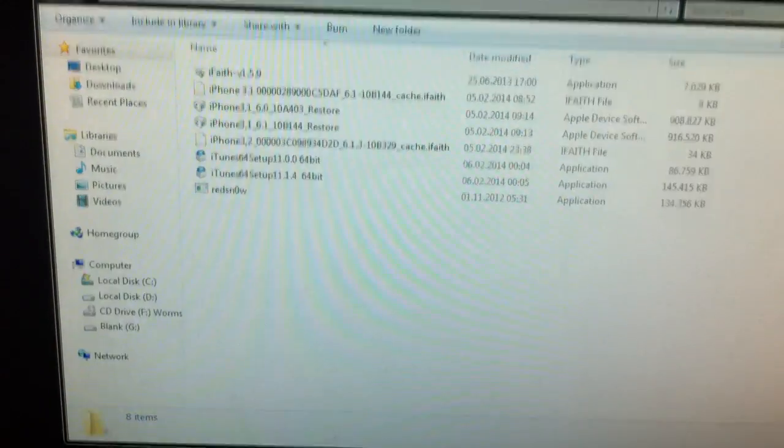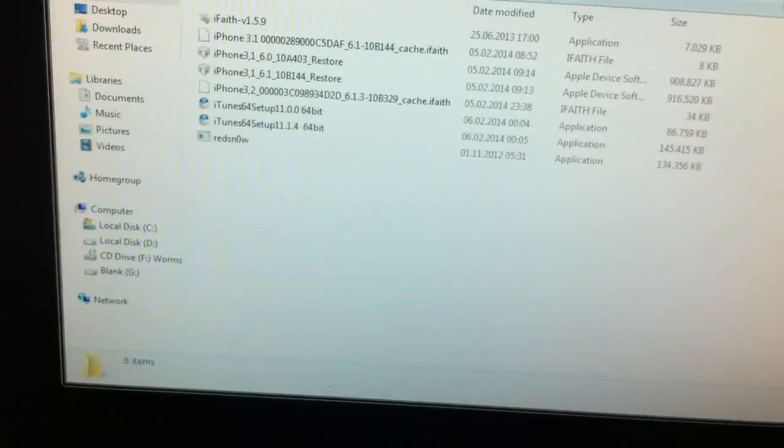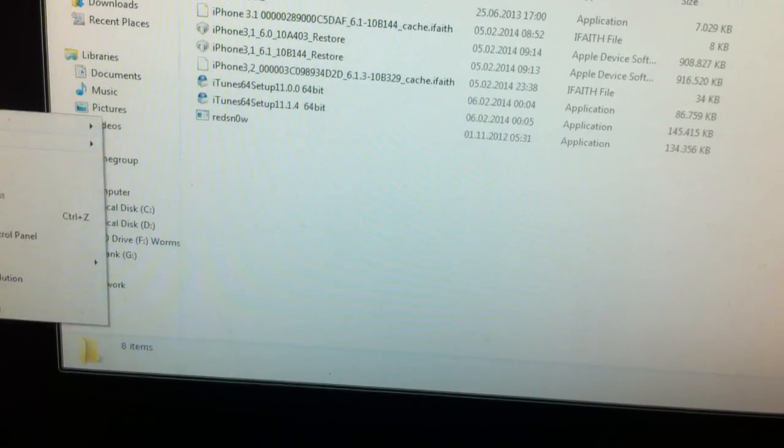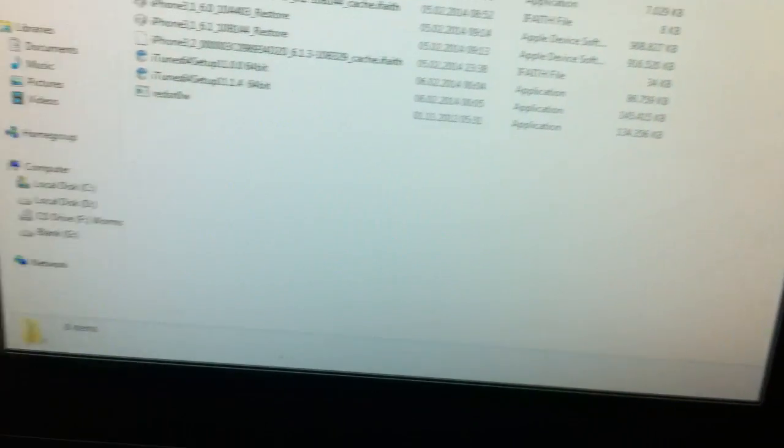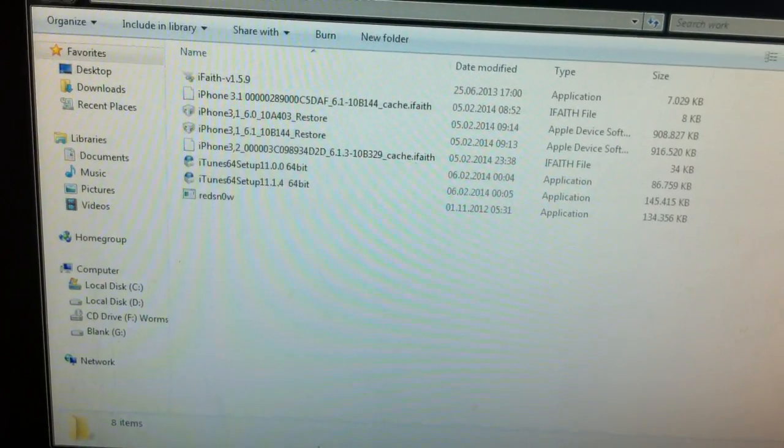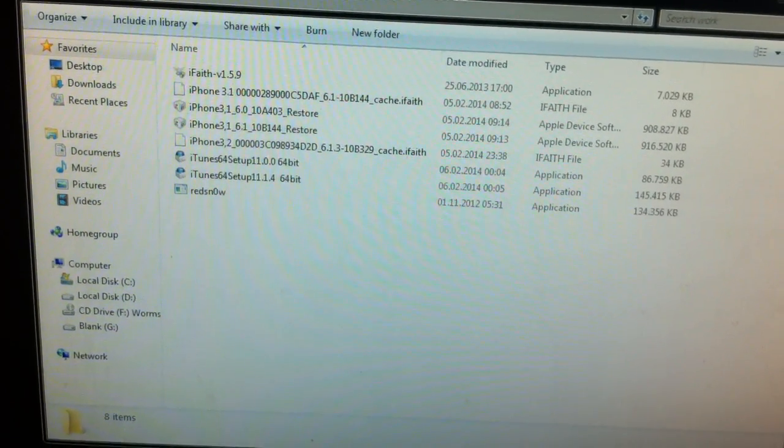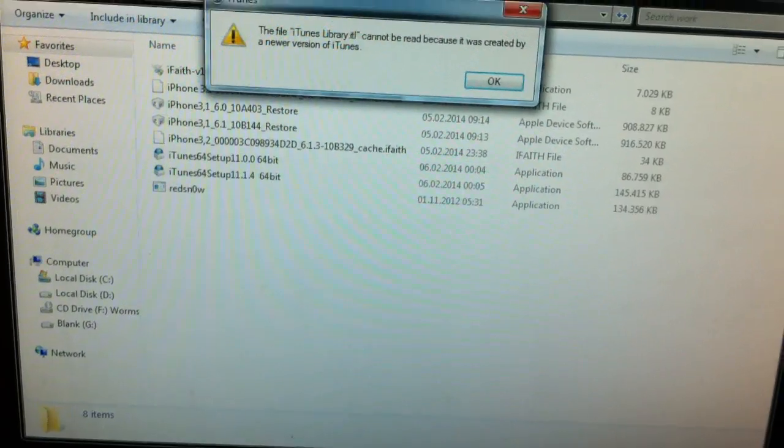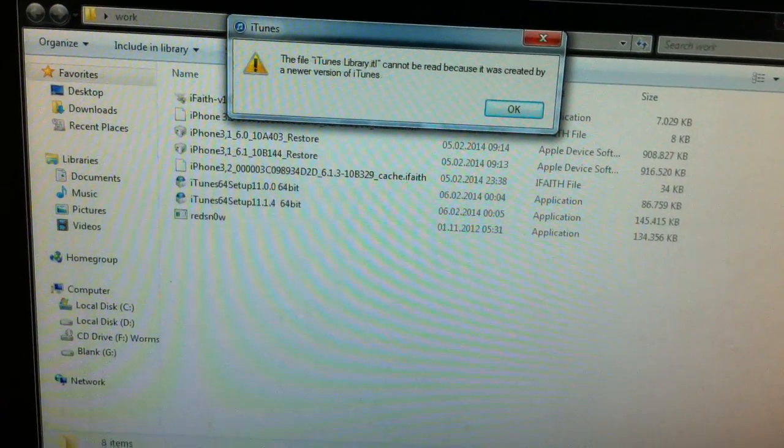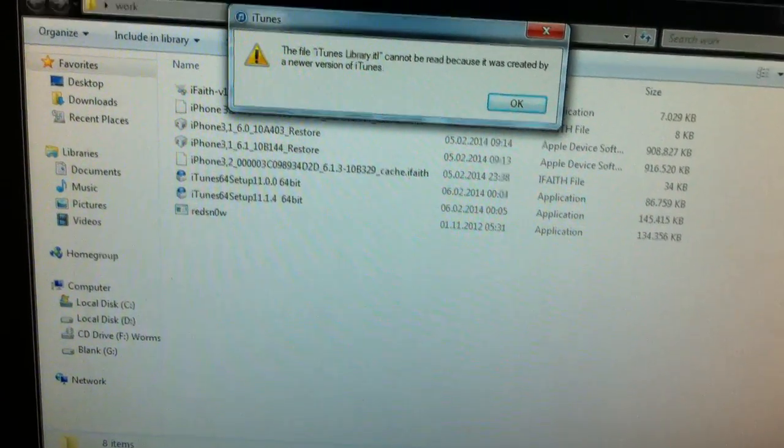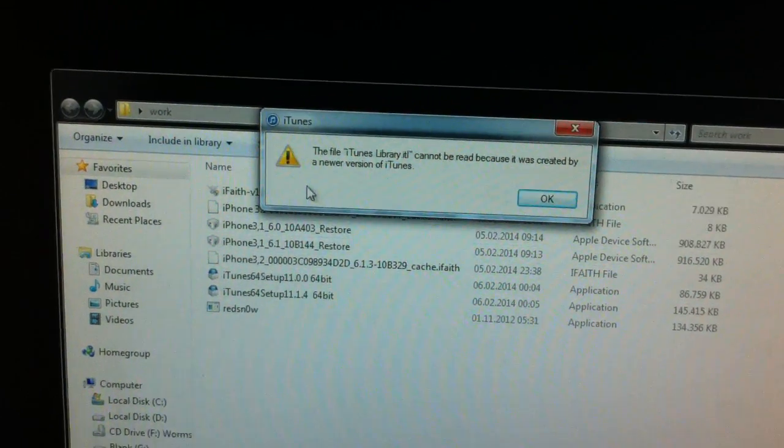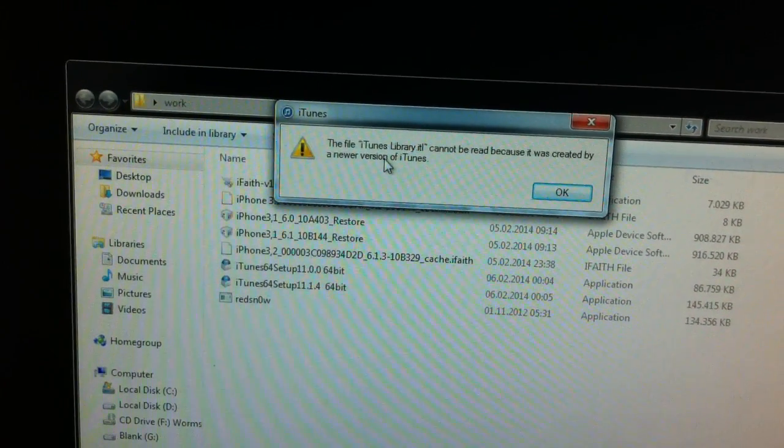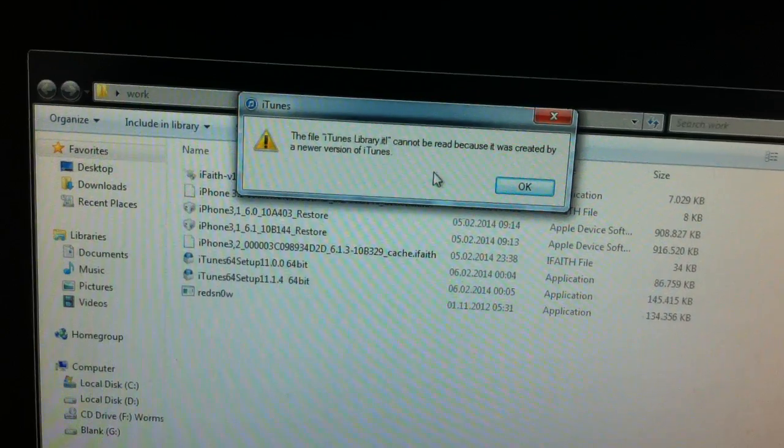For this downgrade, we're going to need iTunes version 11.0.0. I already downloaded and uninstalled the iTunes I had, the latest version, and when opening the iTunes 11.0.0, you'll get this error.